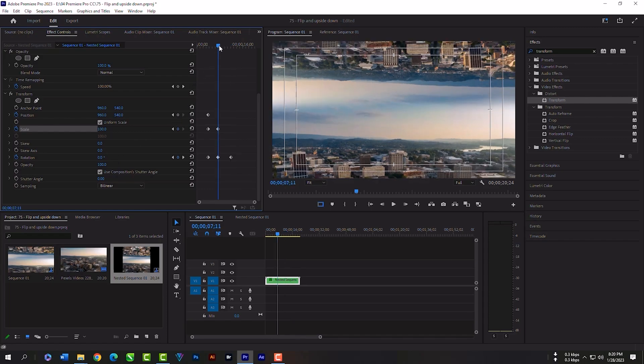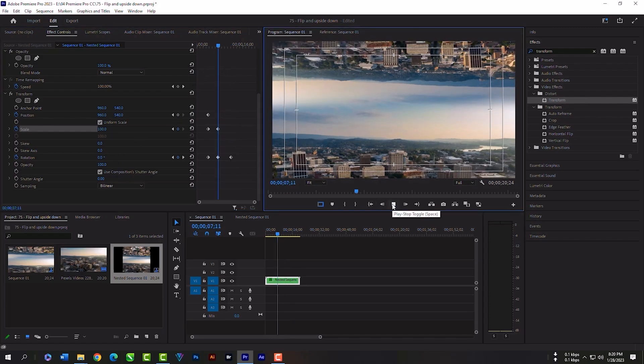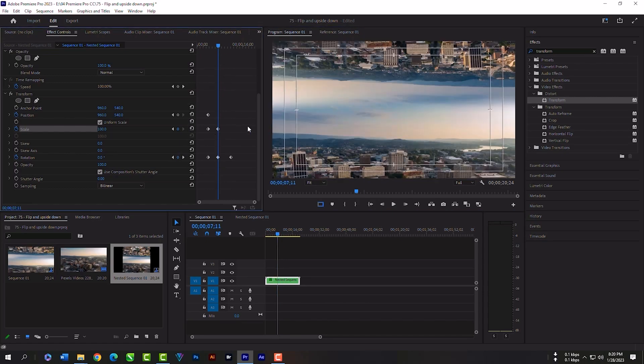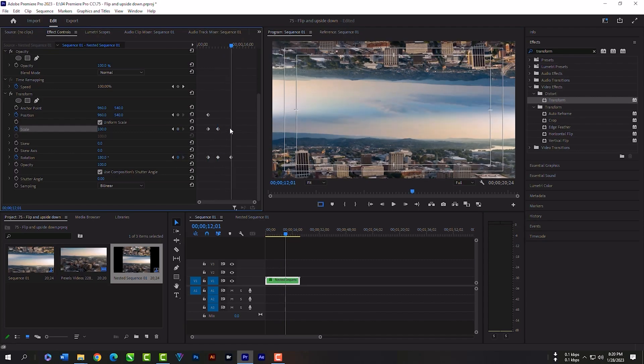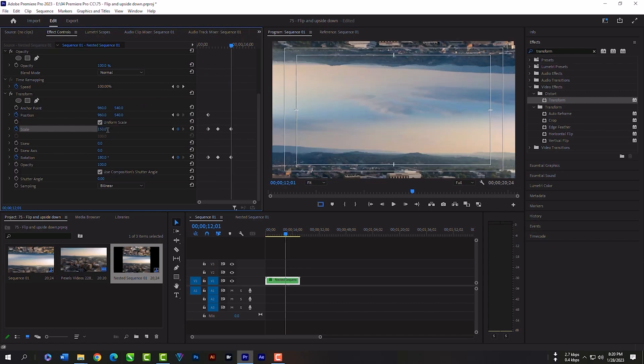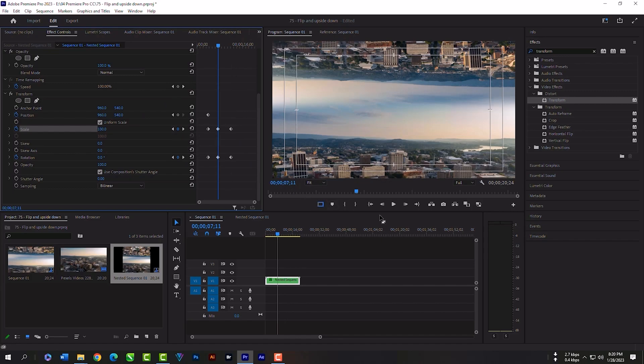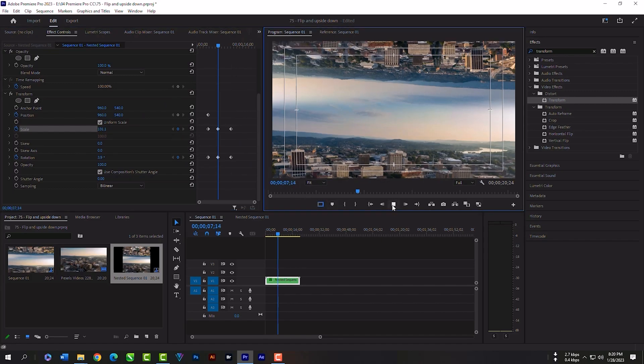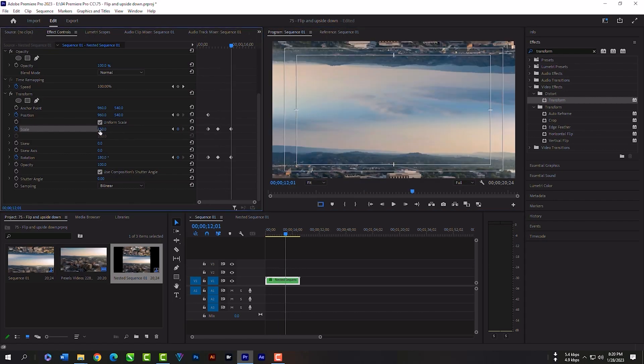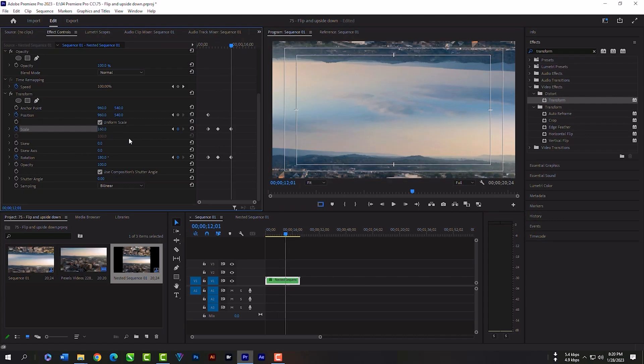Now our whole clip will rotate like movie clips, but we have black empty space in the corners. To remove that we have to increase the scale. Keep checking for empty space and set your scale size. 150 is not enough. We have to keep increasing and keep checking for black empty space. We do not want to increase it too much otherwise we will lose too much of footage from this clip.